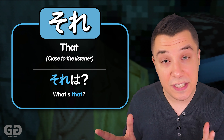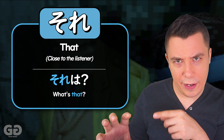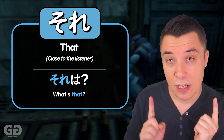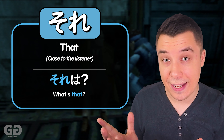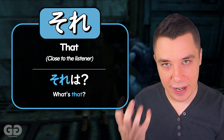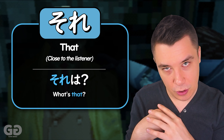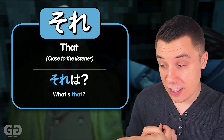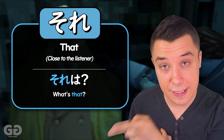However, Snake is far away from the object and he's not sure what that object is that he's holding. And so he says それは? — 'What's that?' So we can see the usage here where これ is when it's close to the speaker, and それ is when you're talking about something that's close to the listener.